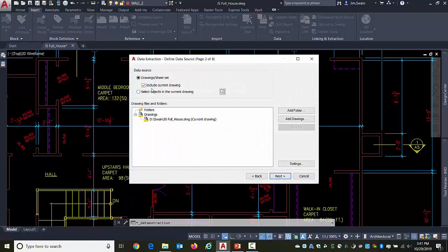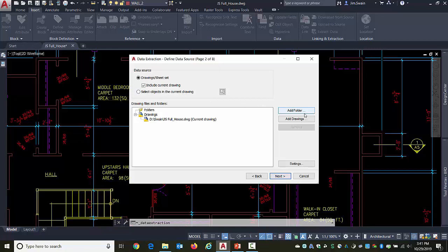And what I'm going to do is pull information from the current drawing. I could also just pull information from specific objects. I'm not going to worry about that here. I could go and grab an entire folder of drawings if I wished. Or out of a folder, grab specific files. So I can go and get information from more than just this specific file.